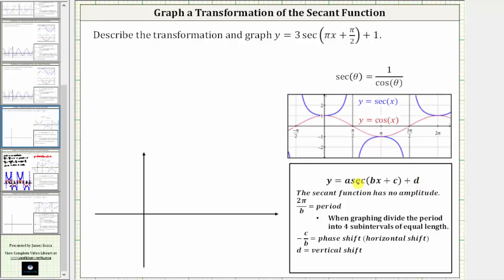Where normally when graphing sine and cosine, the absolute value of a is equal to the amplitude. But remember, the secant function and cosecant function have no amplitude. In our case a is three, so let's note that a equals three, but also state no amplitude.